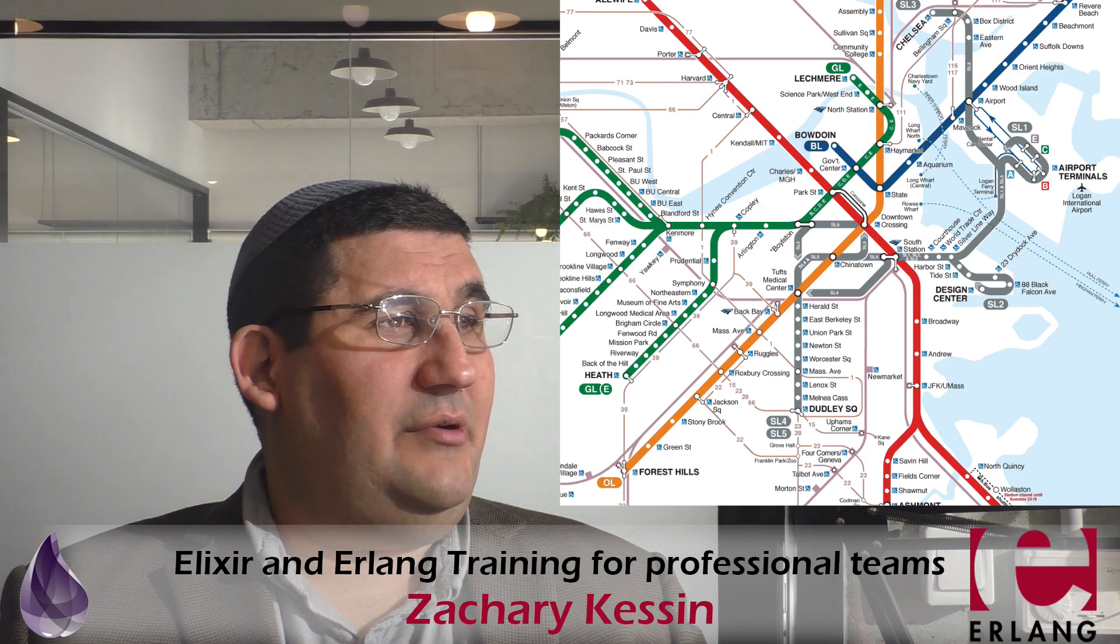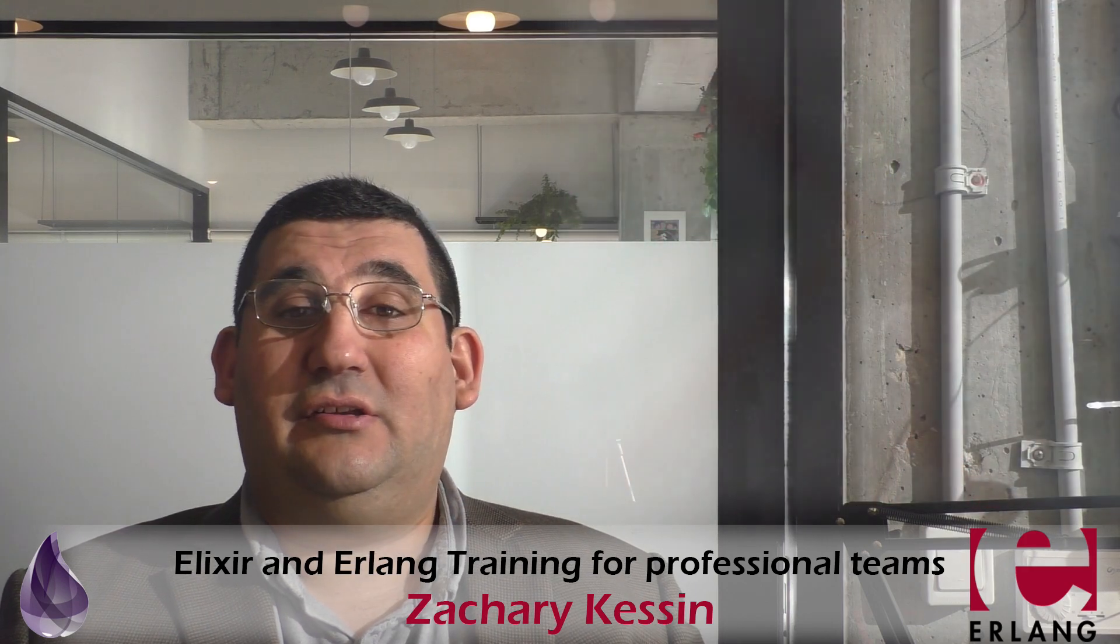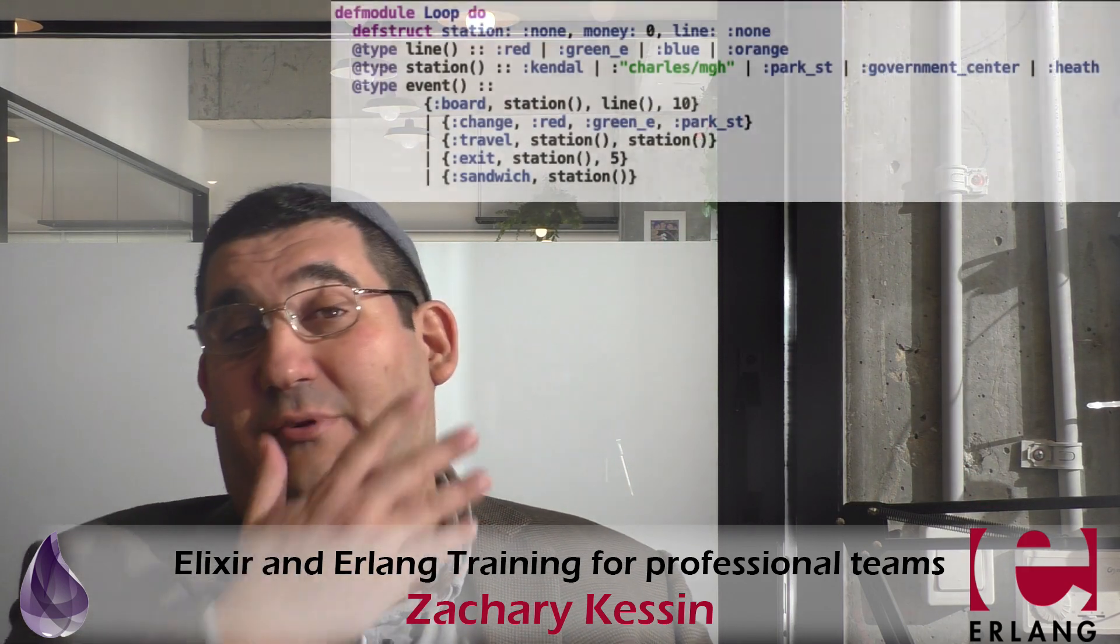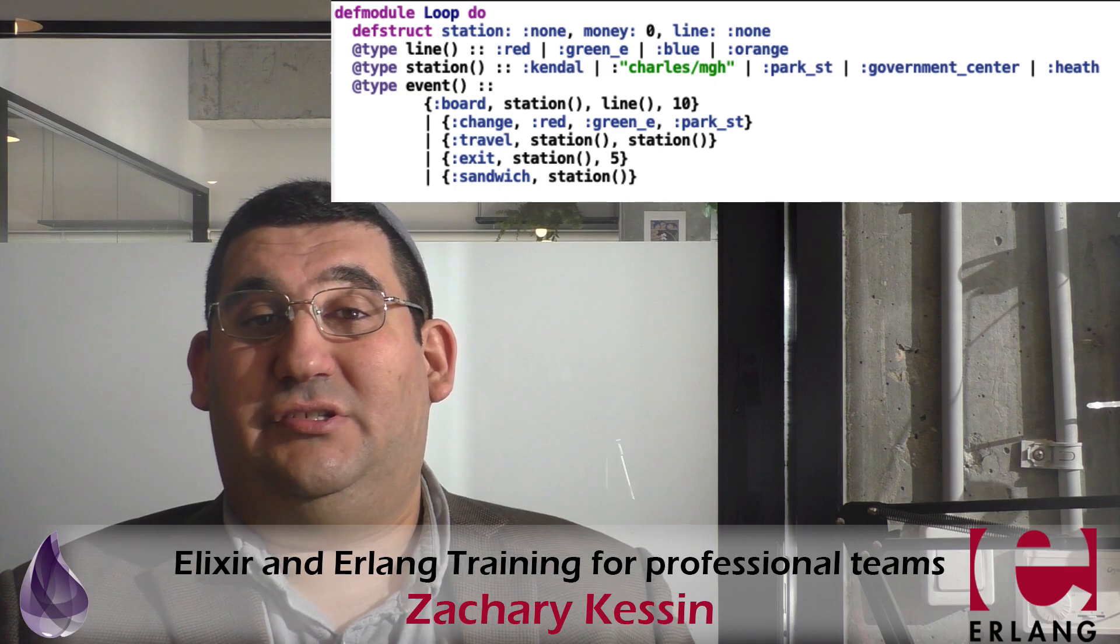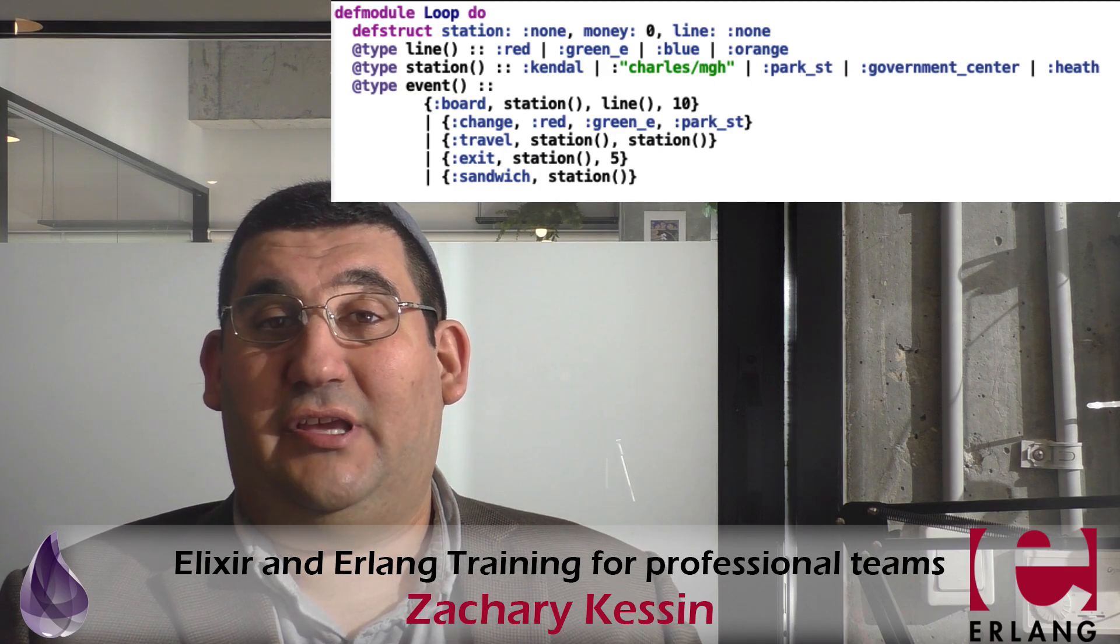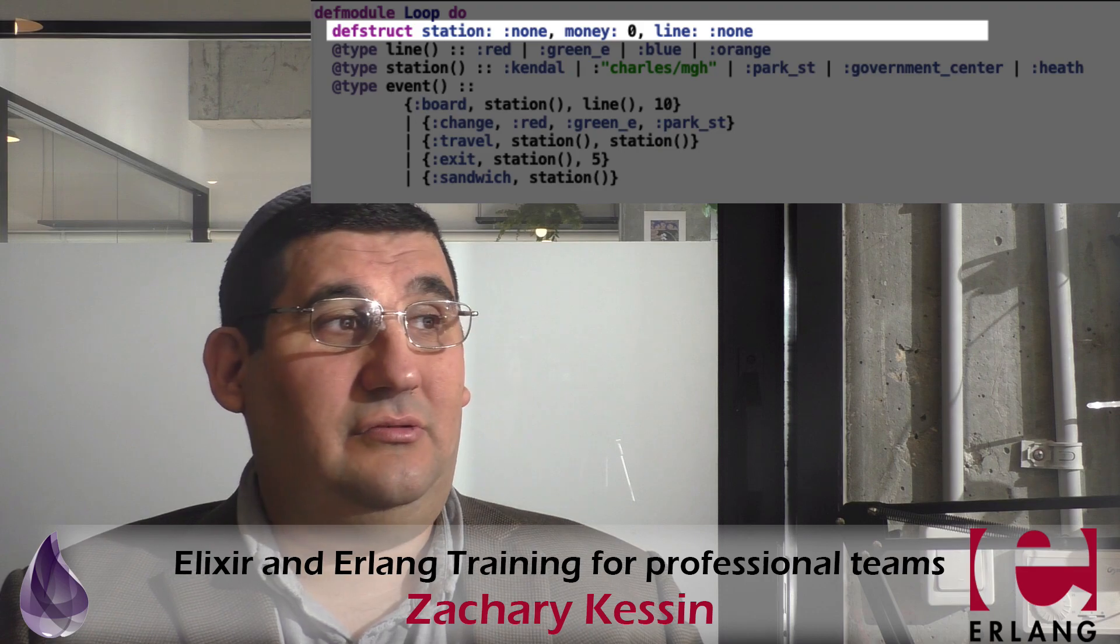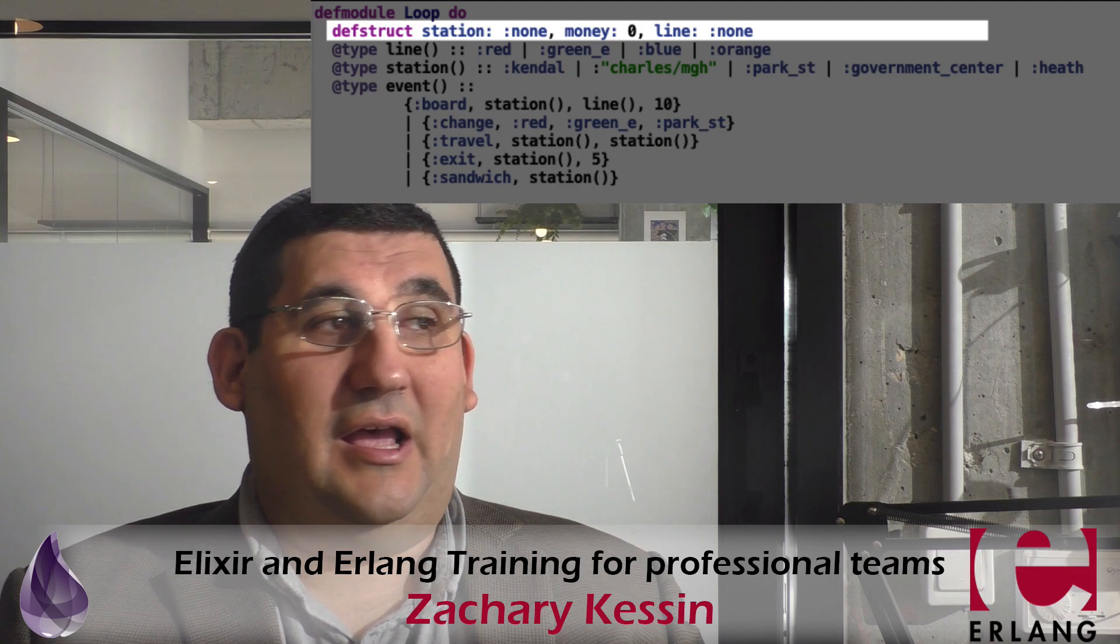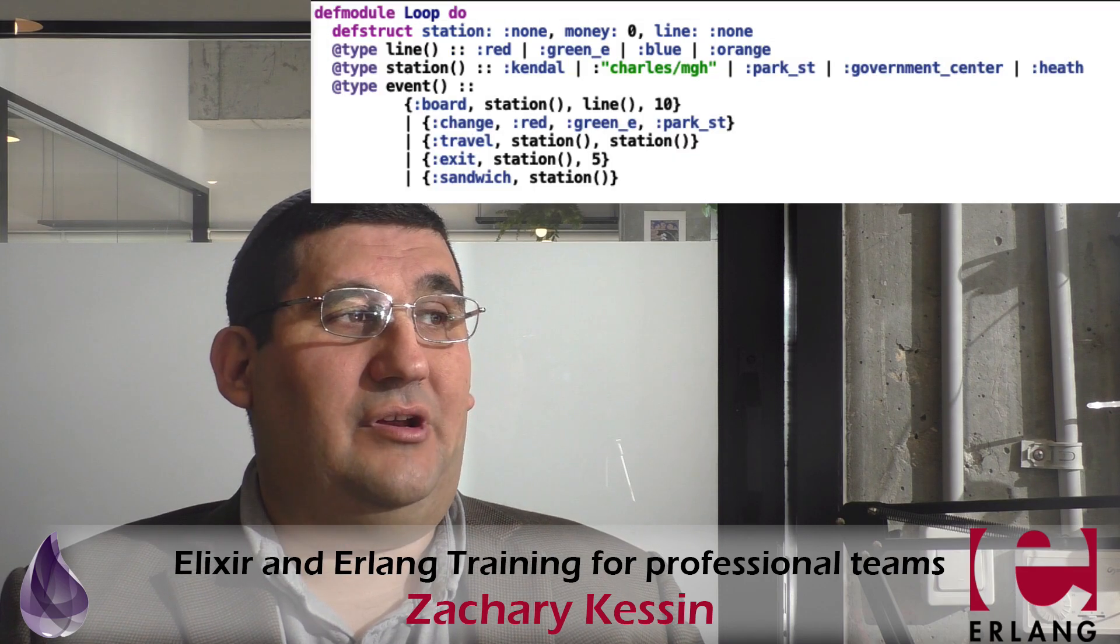What are we going to do? How are we going to do this? First of all, we're going to create a module. We're going to call it loop. It's an event loop. We could also call it Charlie, I guess. We're going to define a struct. We're going to have our current station, what line we're on, and how much money we have.